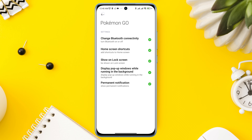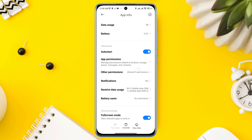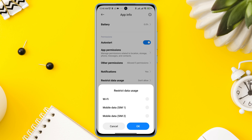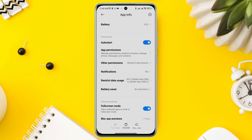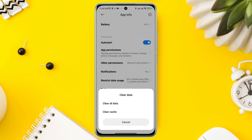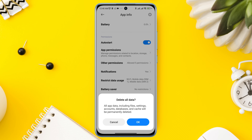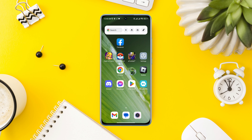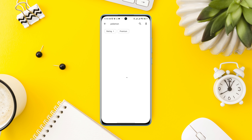Now go back, tap Battery Saver, and enable all the settings. Tap Clear All Cache, then choose Clear All Data and tap OK. Before you do anything else, check for updates for the Pokemon Go mobile app — open the Google Play Store and look for Pokemon Go.